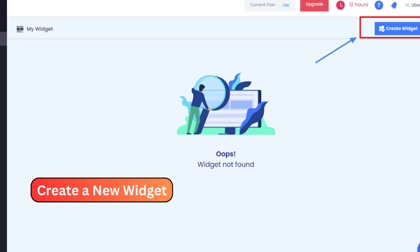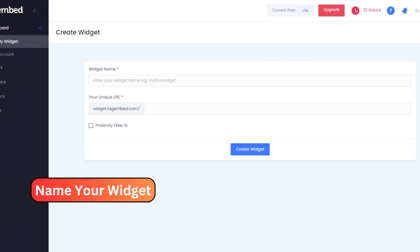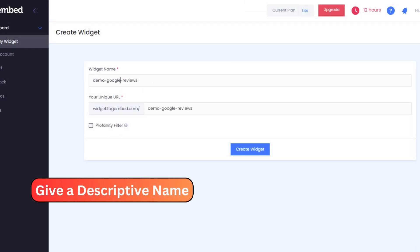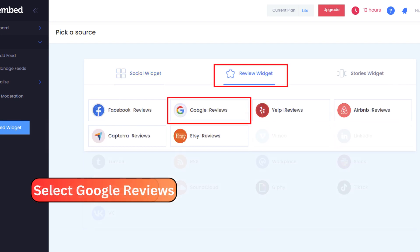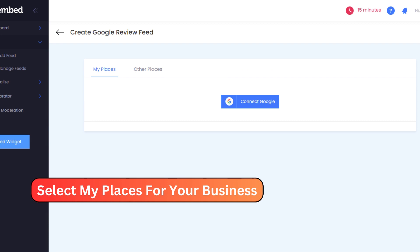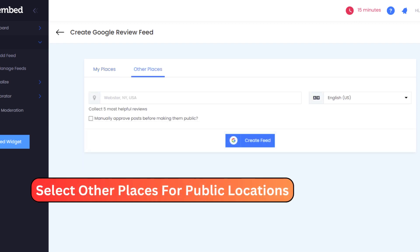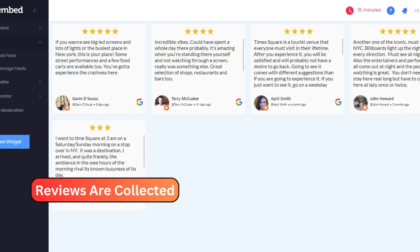Here's where the magic happens. Give your widget a captivating name that reflects its purpose. Now it's time to choose your source — select Google Reviews, the foundation of your widget. Tailor your review collection to match your business: you can opt for My Places for your own business, or Other Places for public locations.